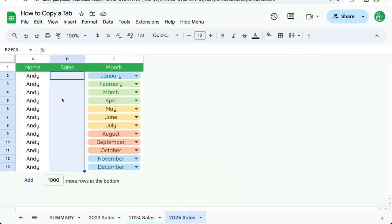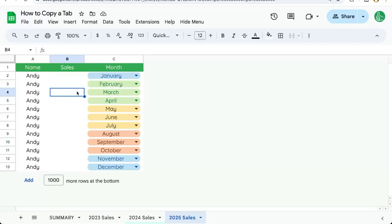Just to be sure you know: when you copy a tab, all of the data, text, and formatting of the tab is copied. The copy of the tab will always be placed to the right of the original tab down below.